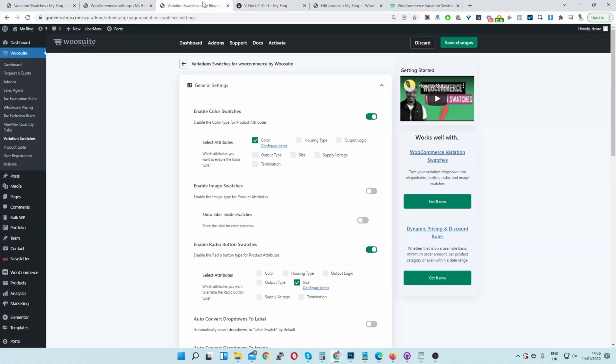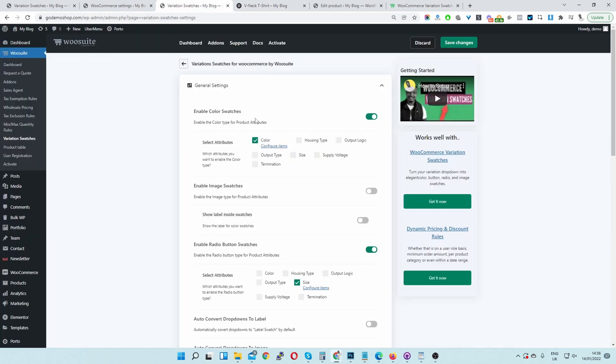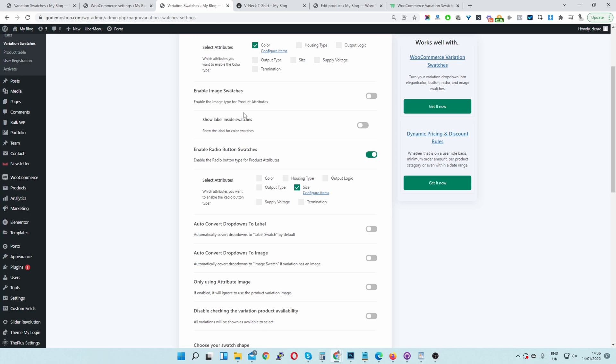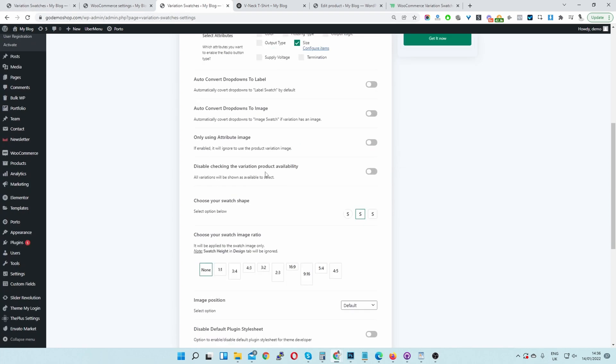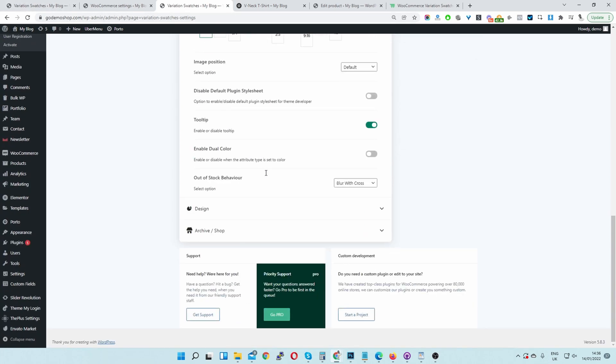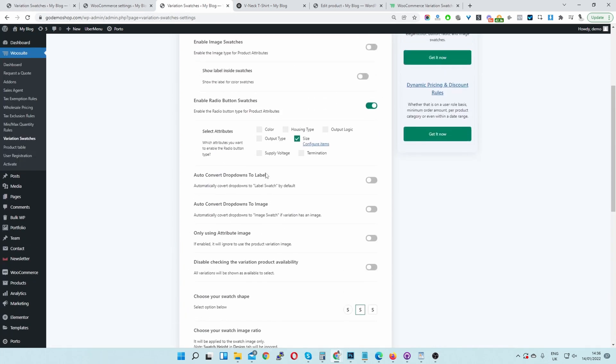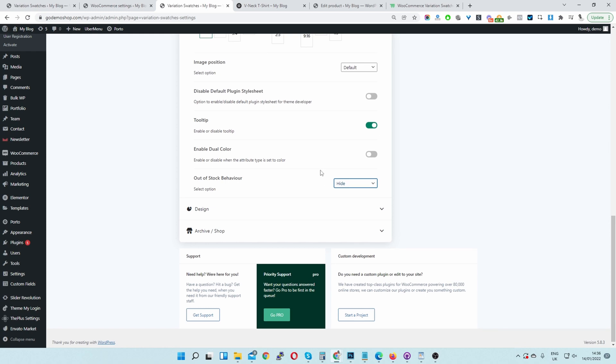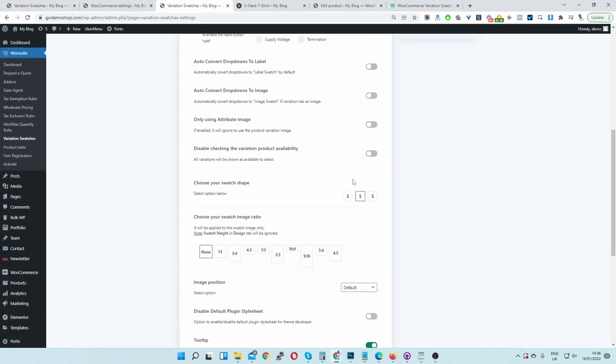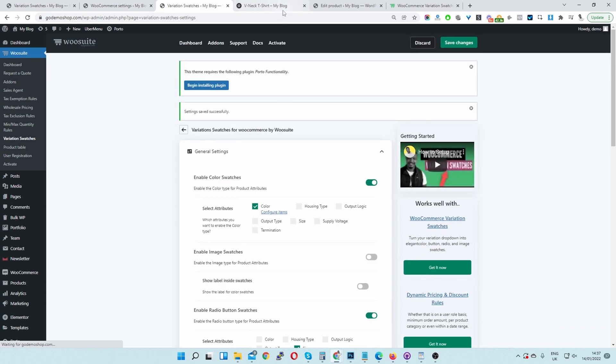So if you want it as well, we can head back over to the Variation Swatches settings area. And we can go ahead and change this behavior here. Let's hide the out of stock product instead. So instead of greying it out with a cross, we can go ahead and just hide it altogether.